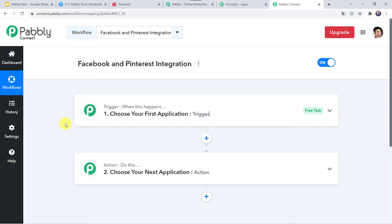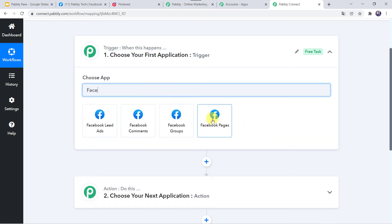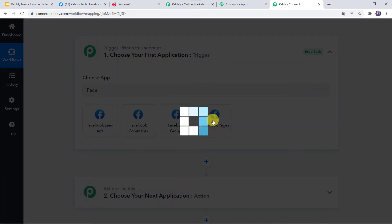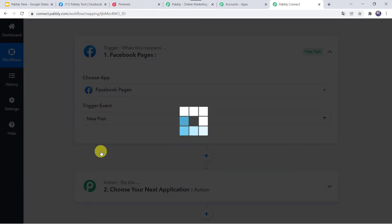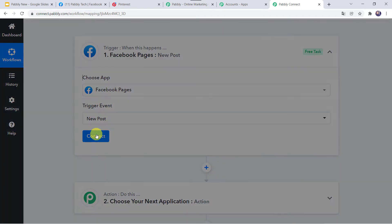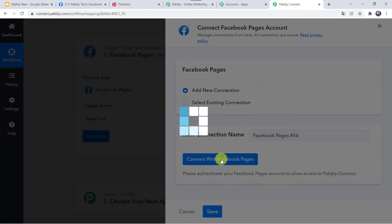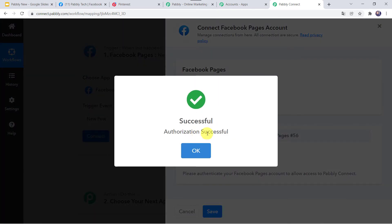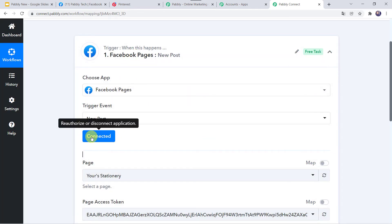In this use case, we want to capture details from Facebook Pages. Open the trigger window and in the application name search for 'Facebook Pages'. In the trigger event, select 'New Post'. Click on Connect, then Add New Connection, and click on 'Connect with Facebook Pages'. Authorization is successful and the Facebook Pages are now connected to PablyConnect, because I was already logged into my Facebook account.